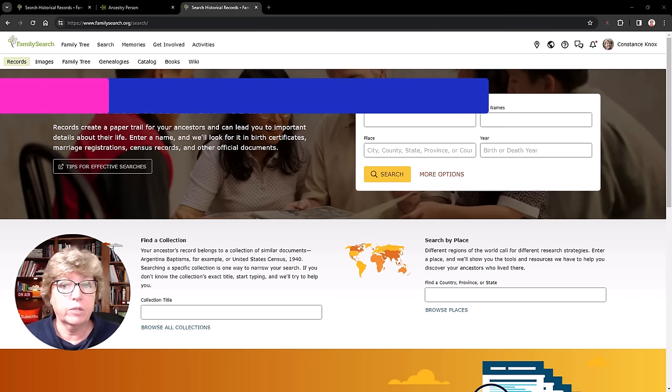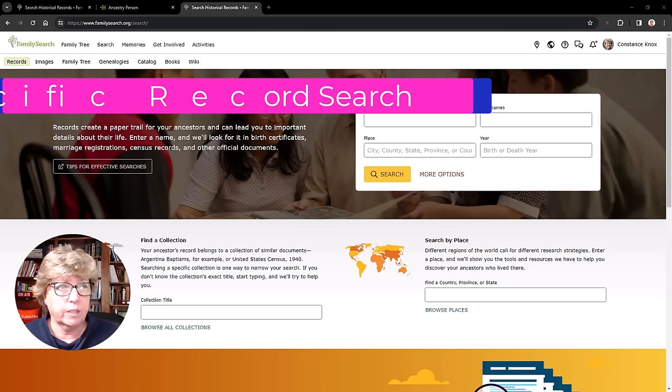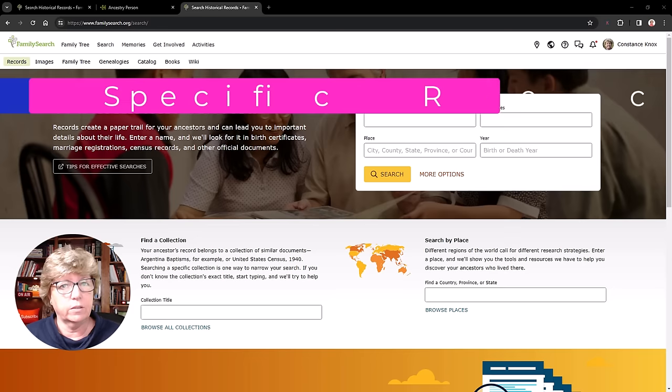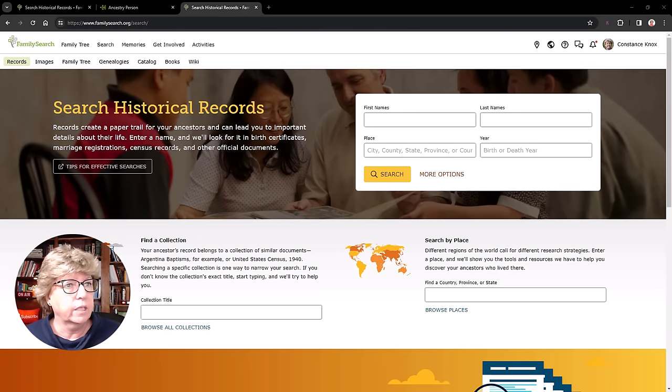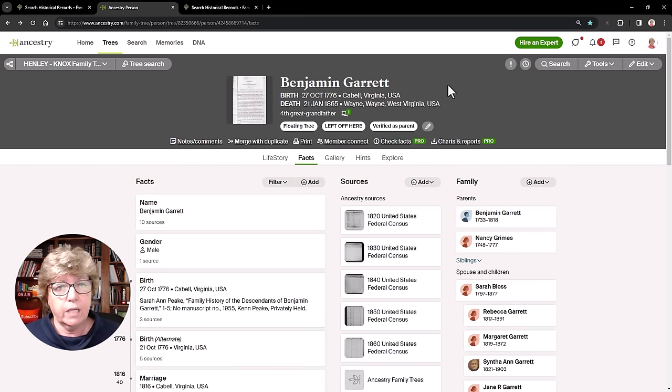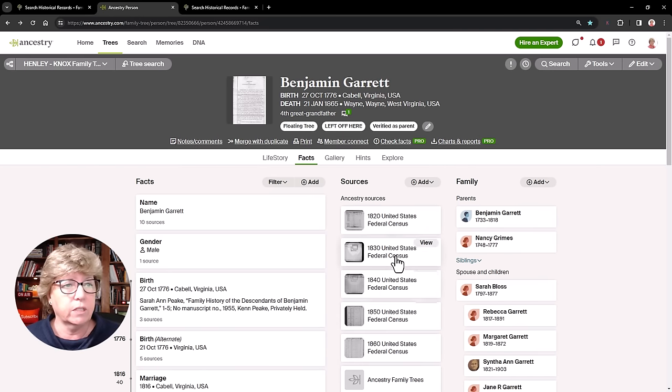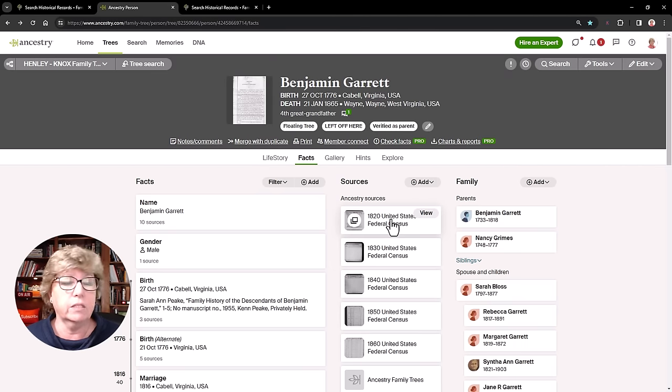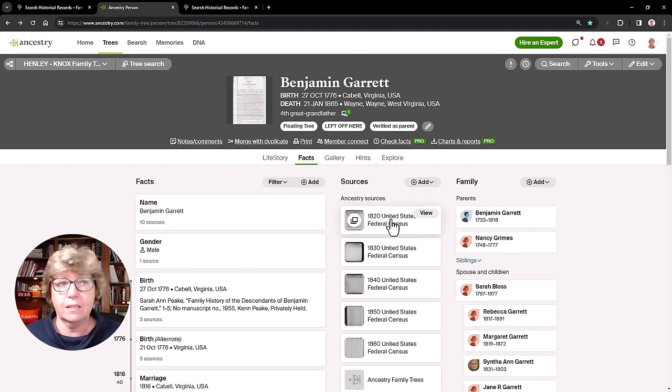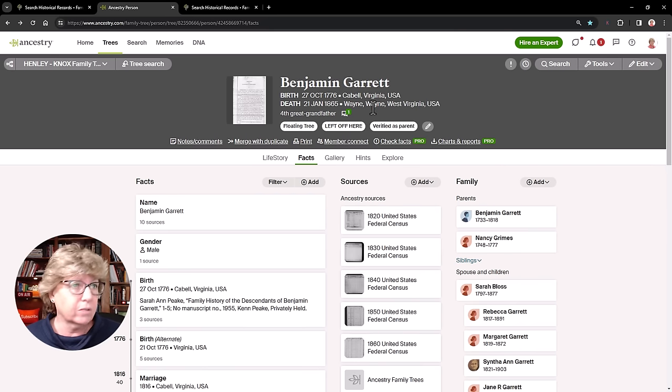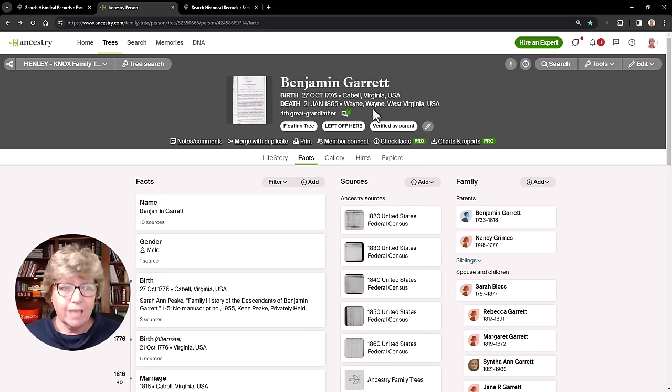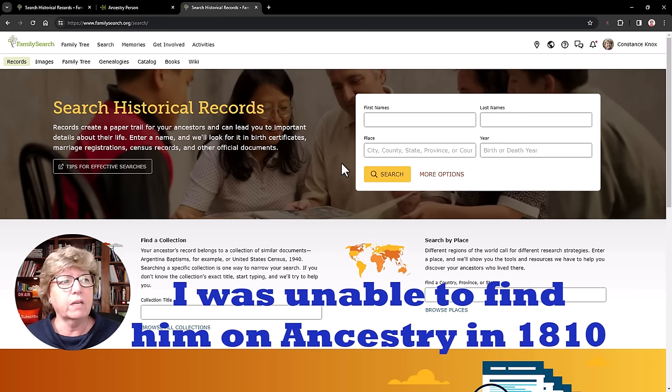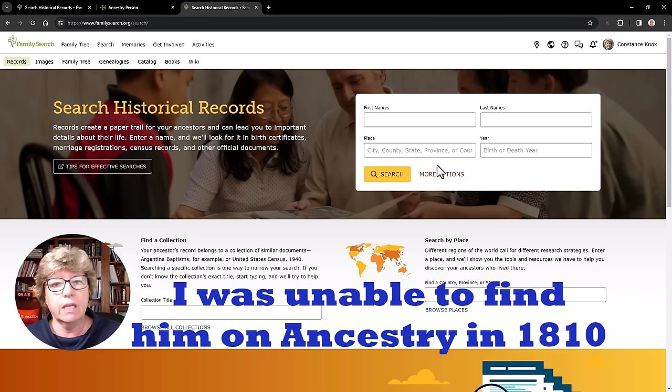I want to show this to you because this is another little research trick that you can do. And there's lessons here. Over on Ancestry, here's Benjamin Garrett on Ancestry. And this is the work that I have done so far. And if you'll notice, I have the 1860, 1850, 1814, 1830, 1820, but I don't have the 1810 census. He should be about 34 years old, if I do my math right, in 1810. So let's see on family search if we can find him in the 1810 census.